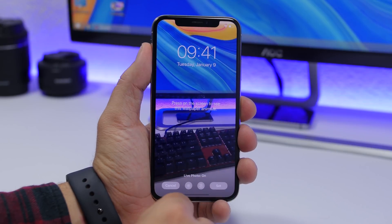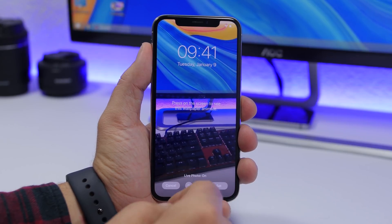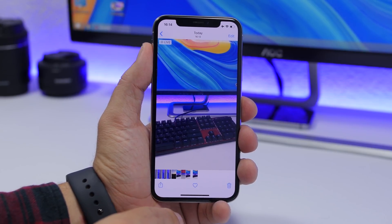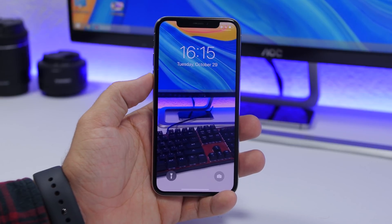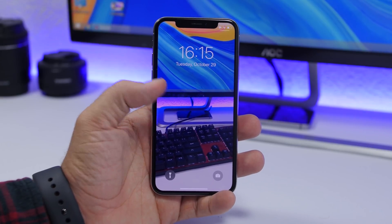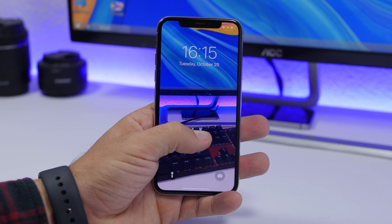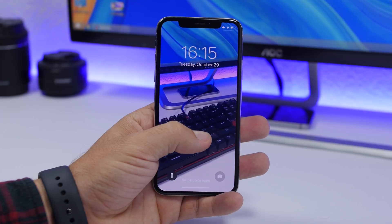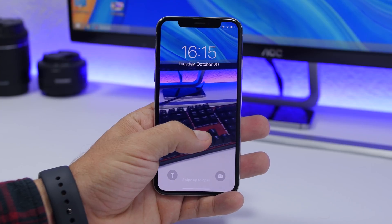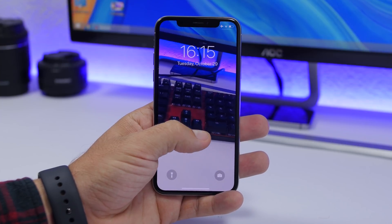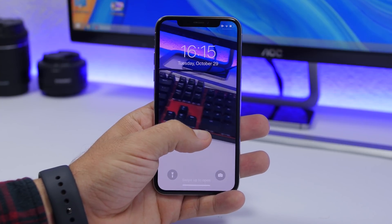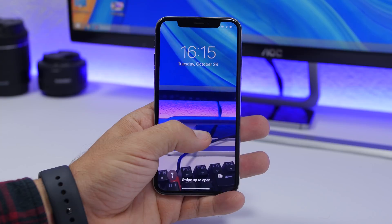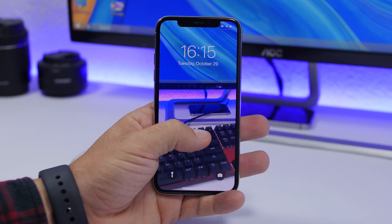Now all I gotta do is set it as a wallpaper right here on the lock screen. Let's go to the lock screen — here we have the video set as a live wallpaper. If I 3D touch here, you can see that it will start playing at its full length — 20 seconds — right here on the lock screen.